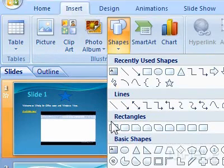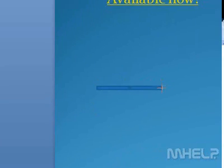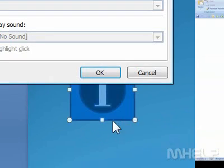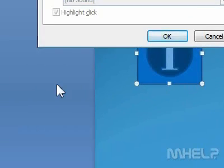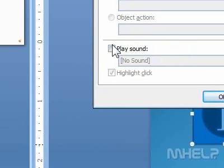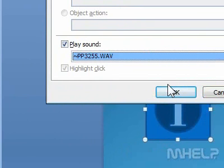3. Under Action Buttons, click the Action button you want to insert. 4. Click and drag the mouse to insert the button. A dialog box will appear. 5. Set the Options Required. 6. Click OK.